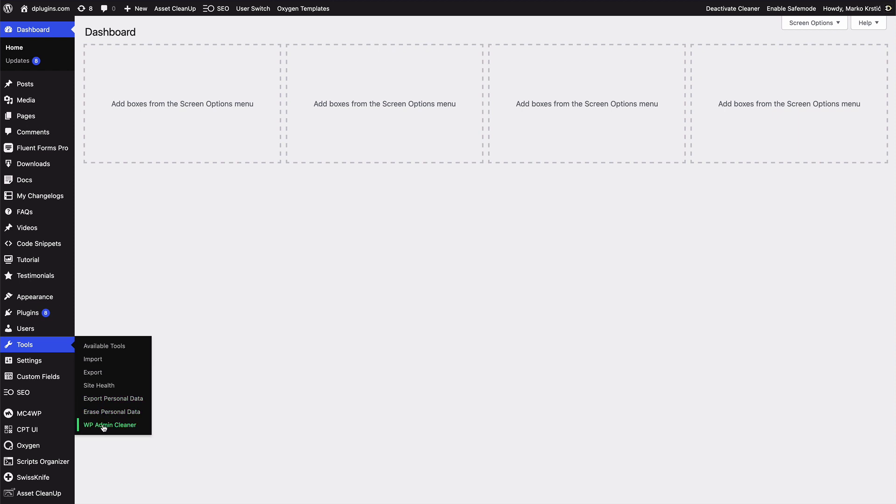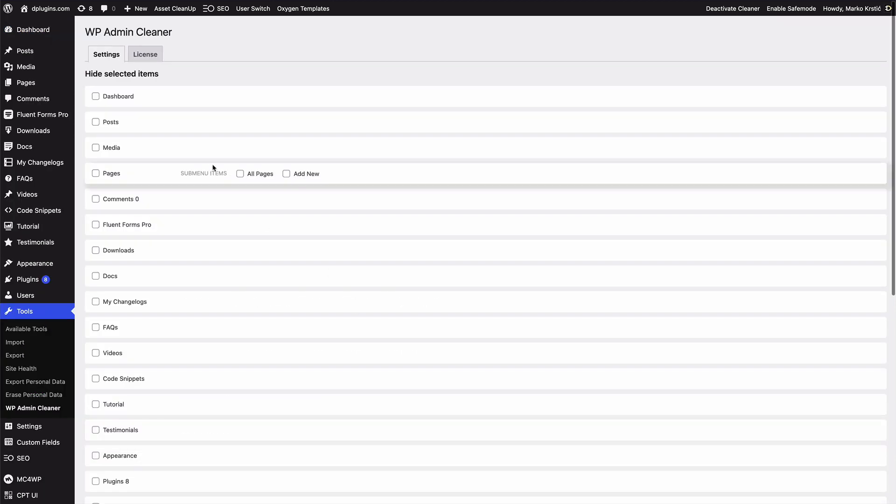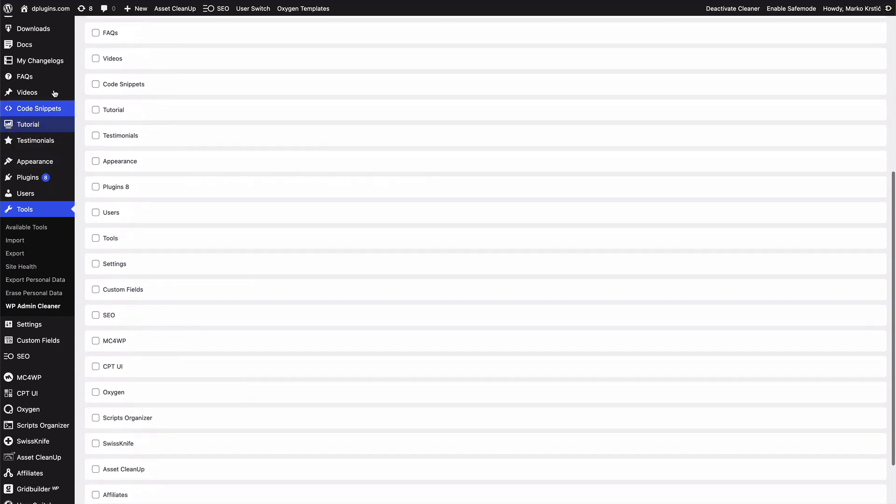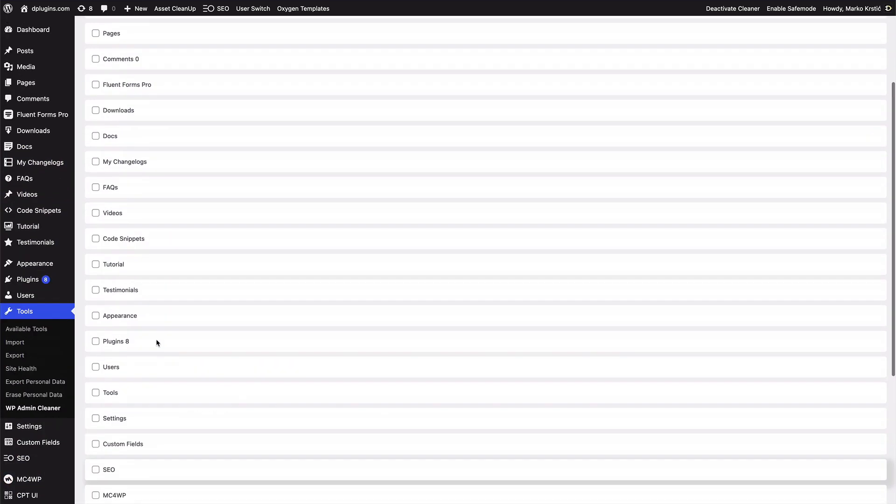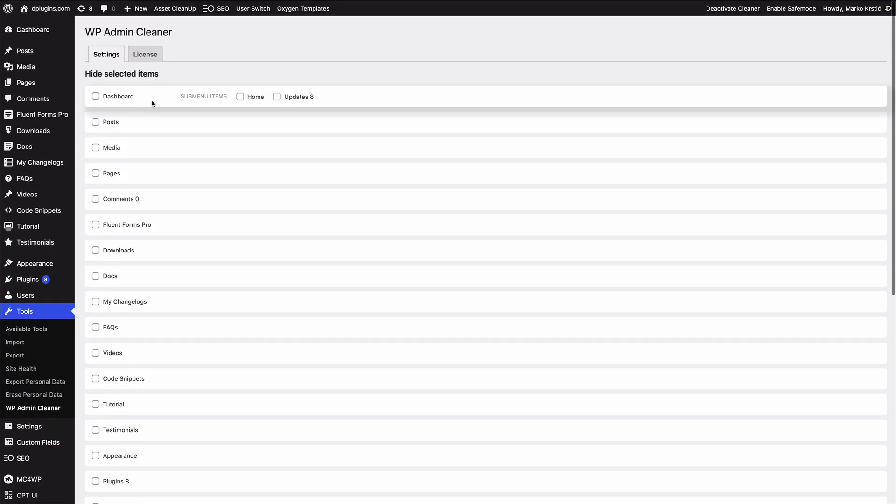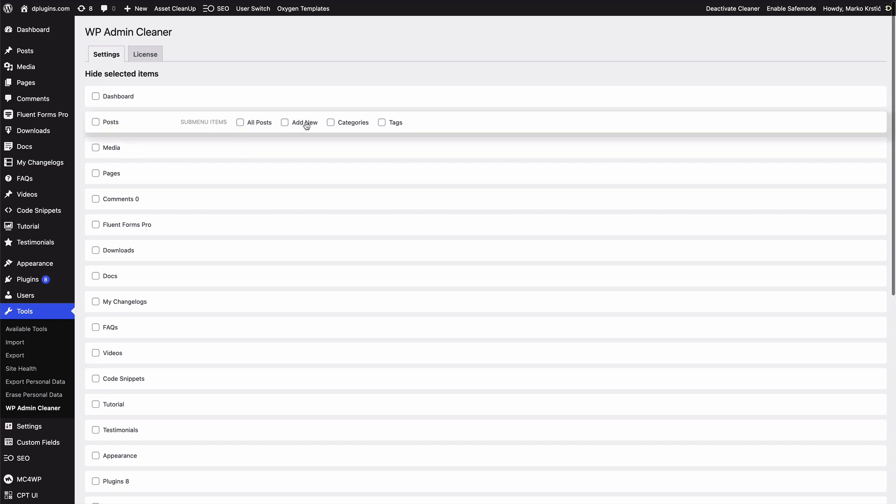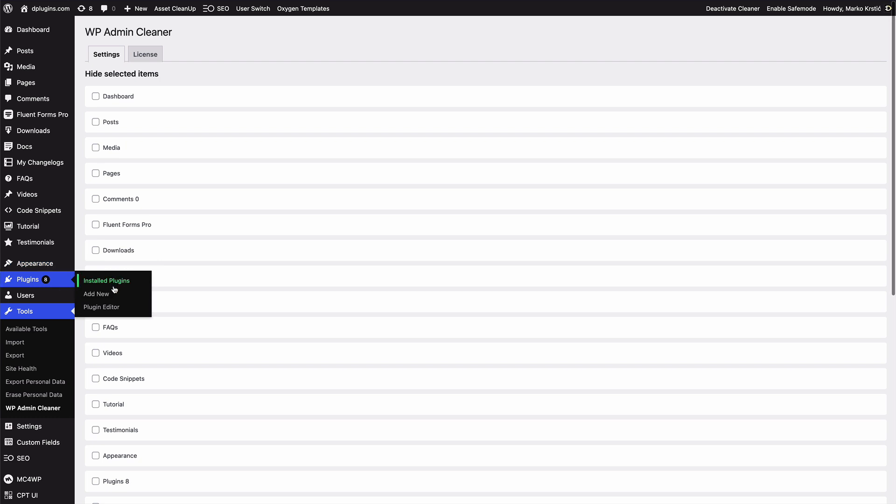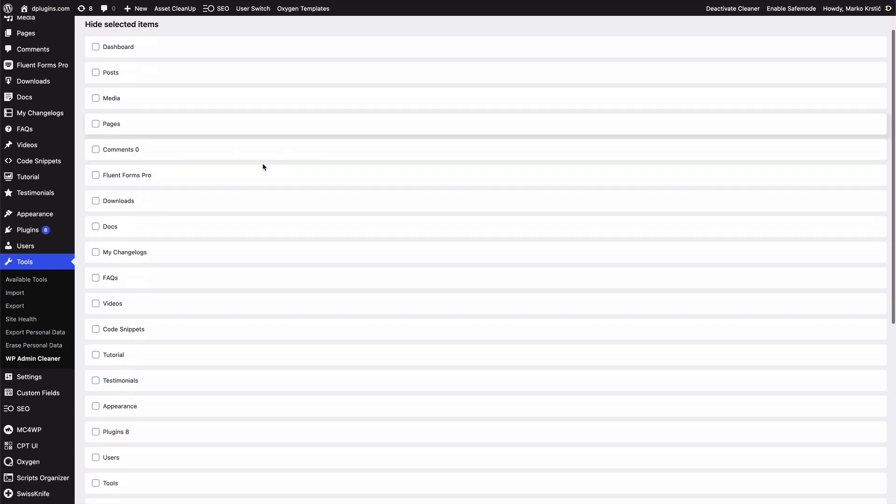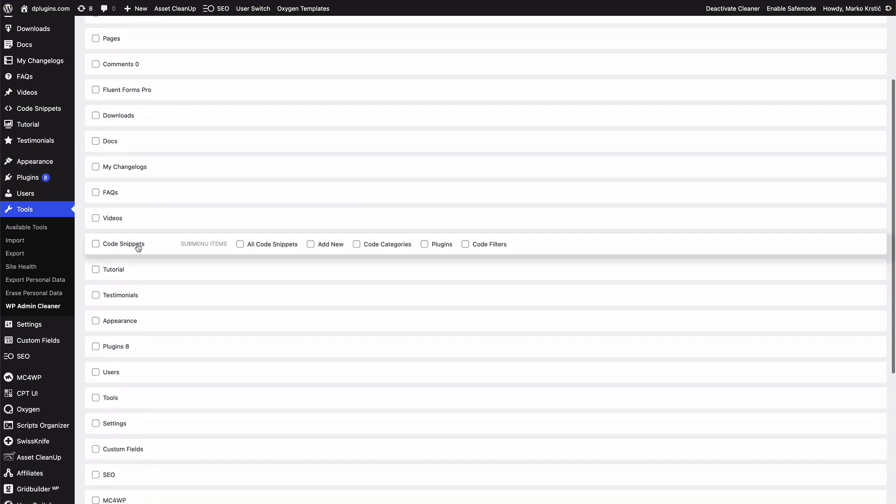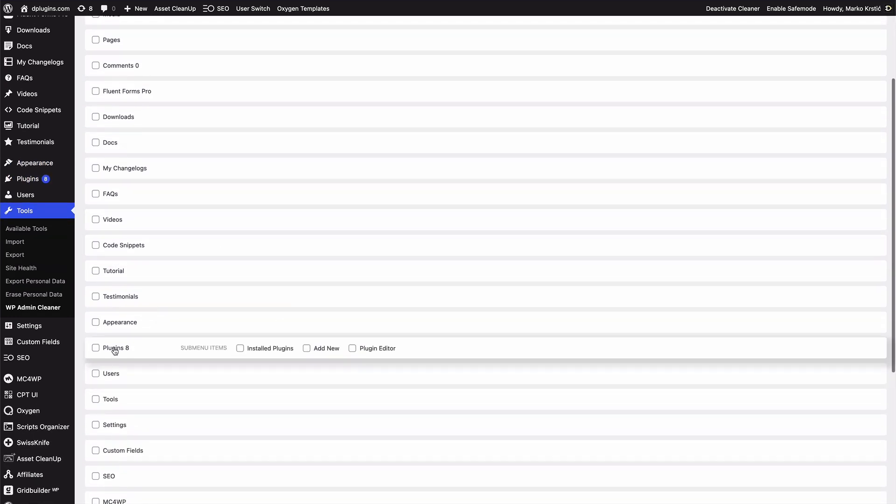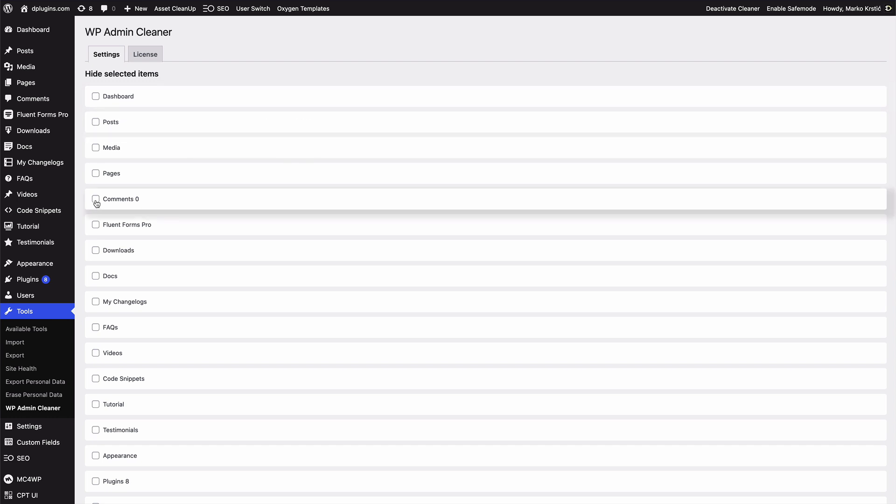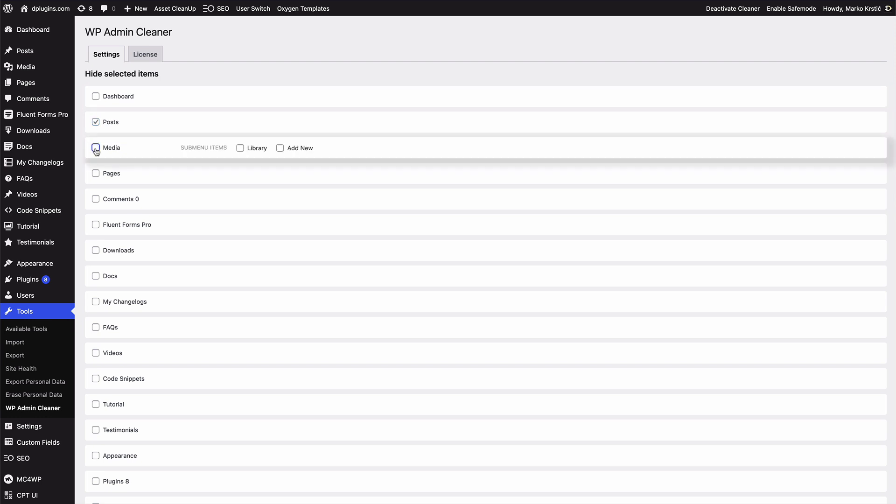We can go to the WordPress Admin Cleaner. And as you can see you have all the items that you have here, plus if you hover it you have the option to also hide the sub-menu items as well, like plugins. If we find the plugins here you can see that sub-menu is here as well, but we assume that you are going to focus on the main, so we keep it on the left side.